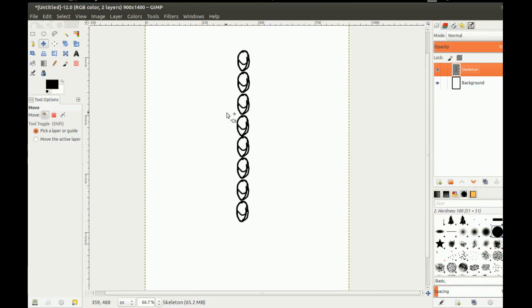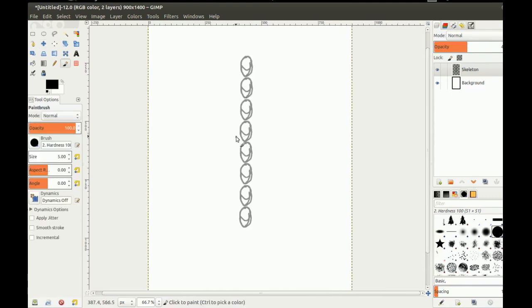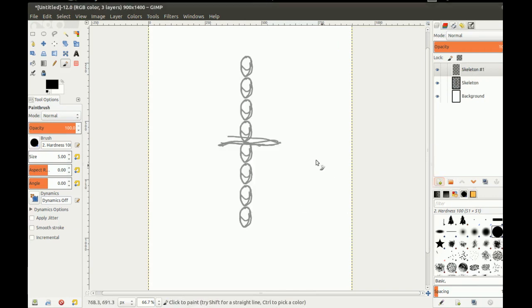I'm going to hide the background, merge all visible layers into one, and copy and paste these 4 heads — not to be confused with 'forehead.' Then merge this one down. I'll turn the opacity down on this one, and that'll give me a general idea of how tall the skeleton should be.